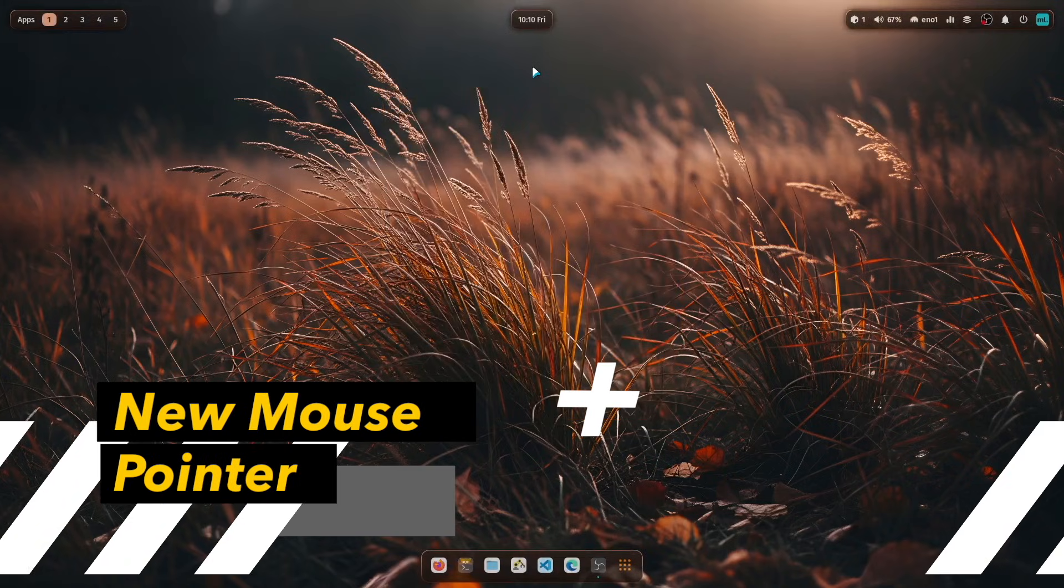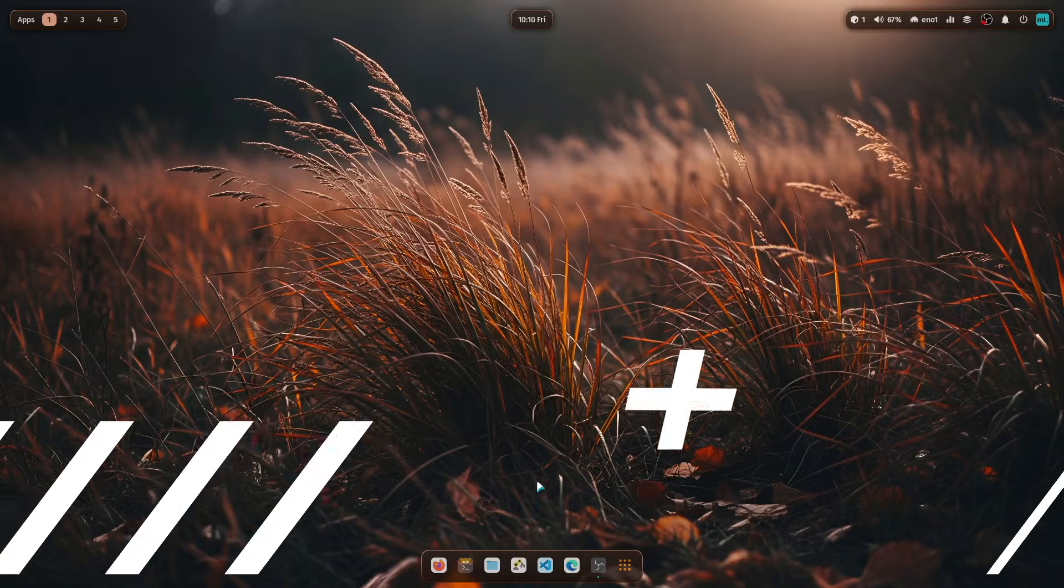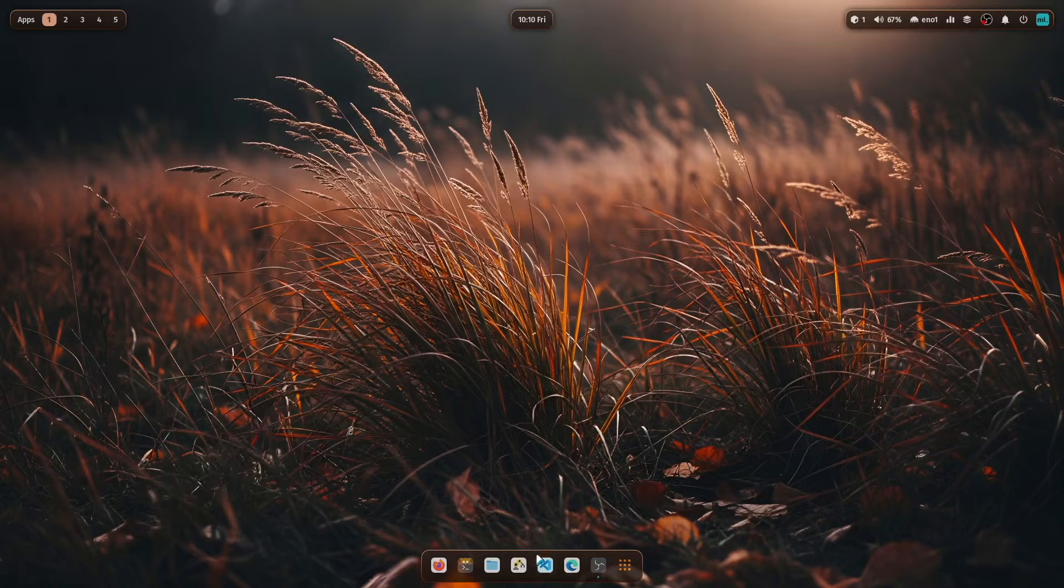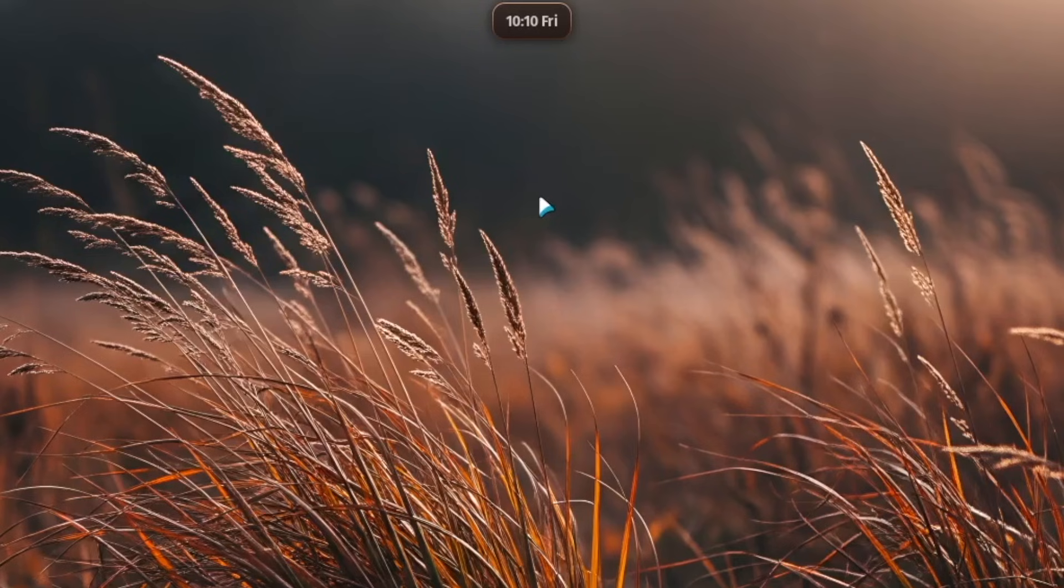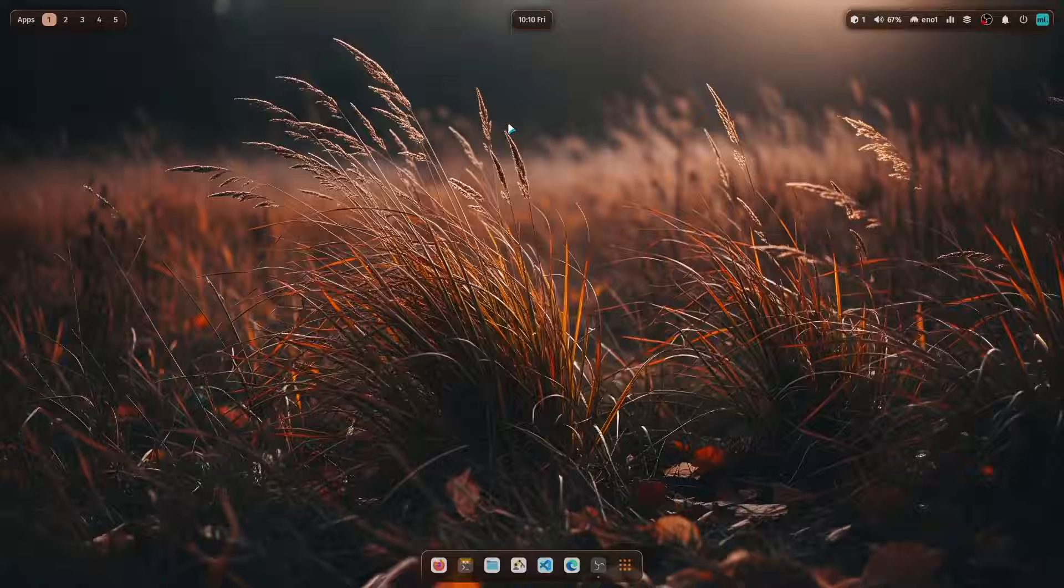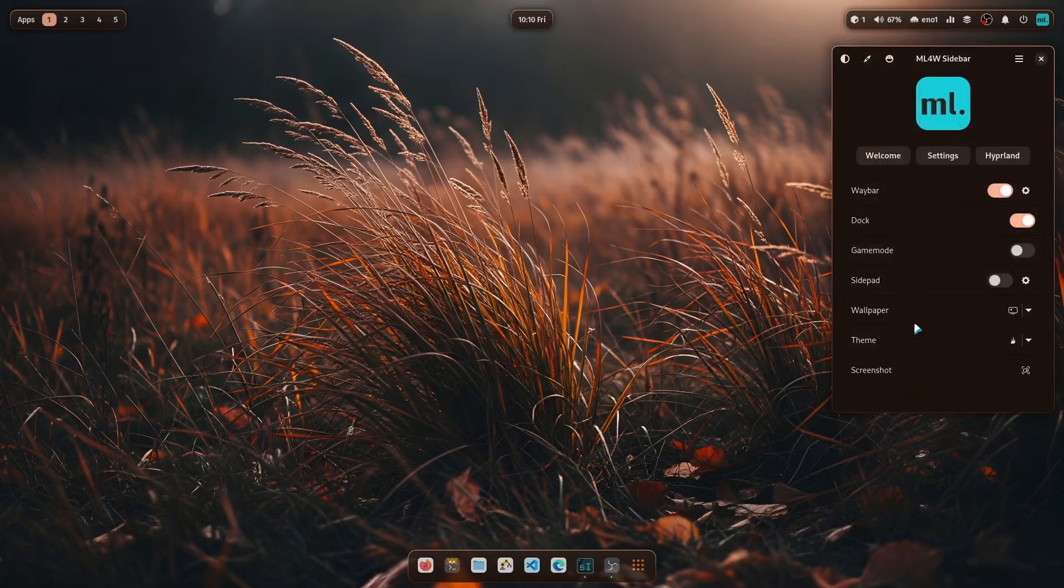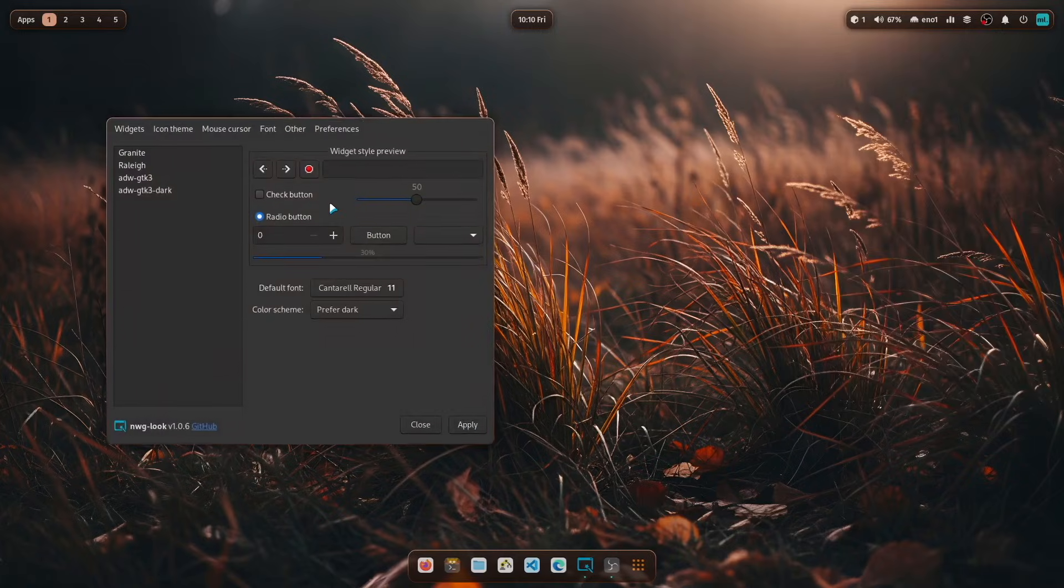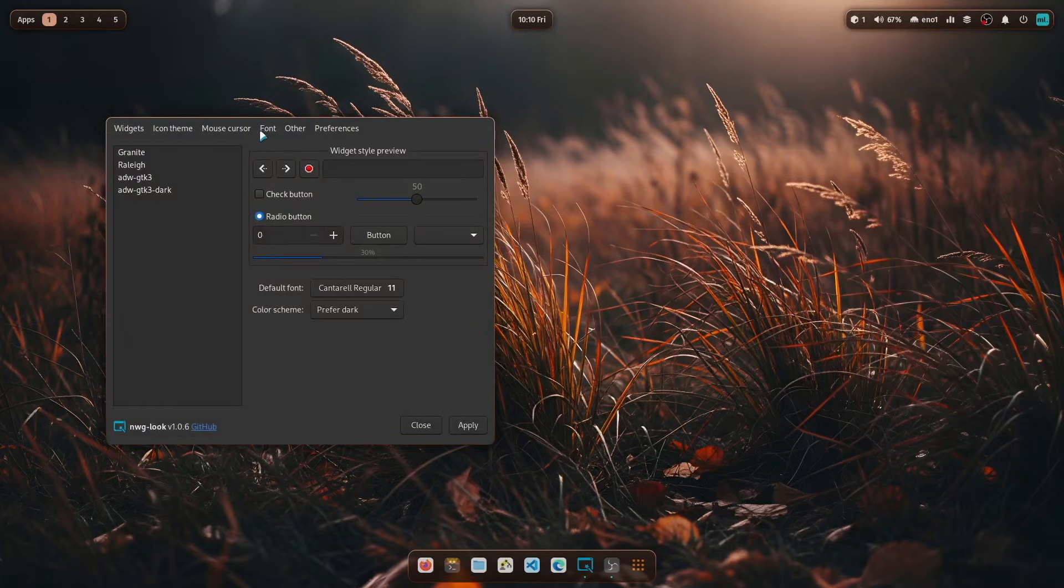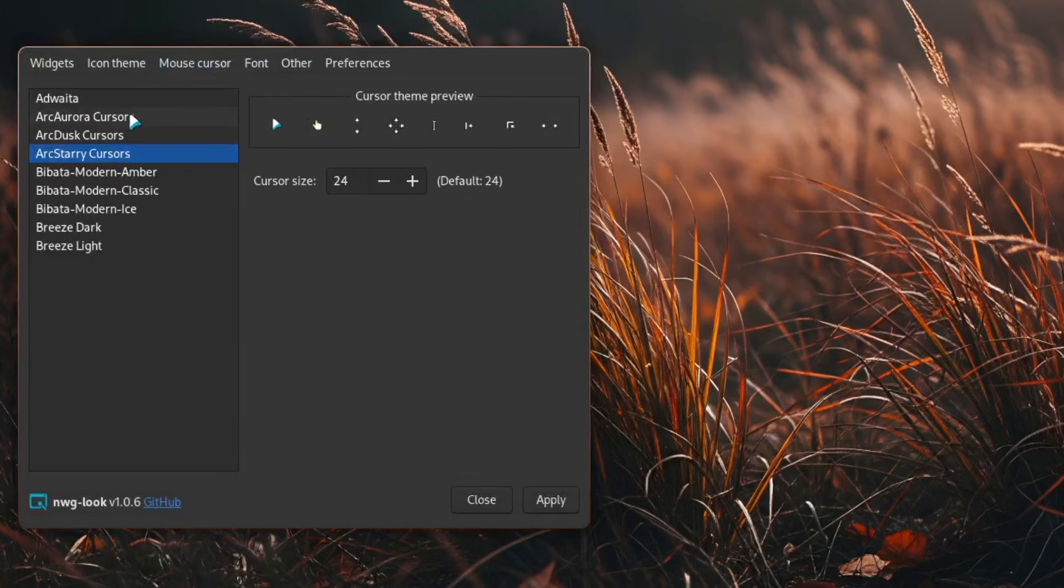So this is the new glass theme. And you see a new mouse pointer, also something that fits a bit more to the overall design. The mouse pointer is a bit smaller. And you will see also here in theme if you switch to set GTK theme.